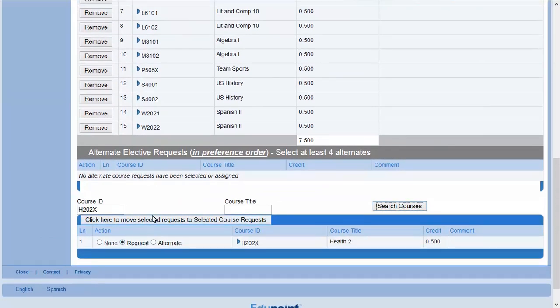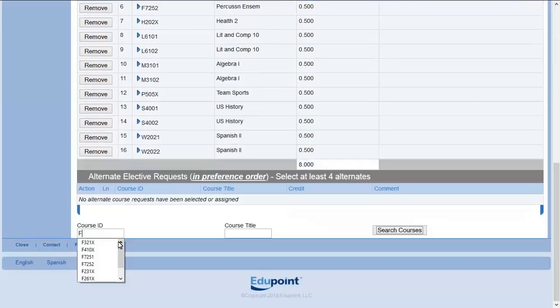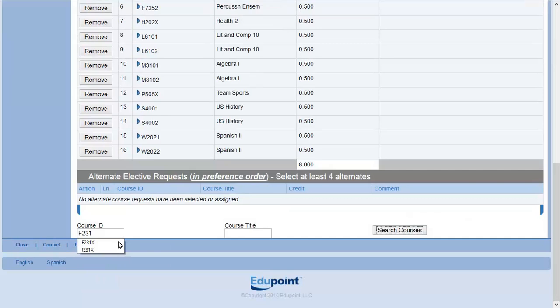Alternates need to be added one at a time in preference order or the system will determine the order. In this tutorial, this school is asking students to enter four alternate requests. Enter your first alternate choice.